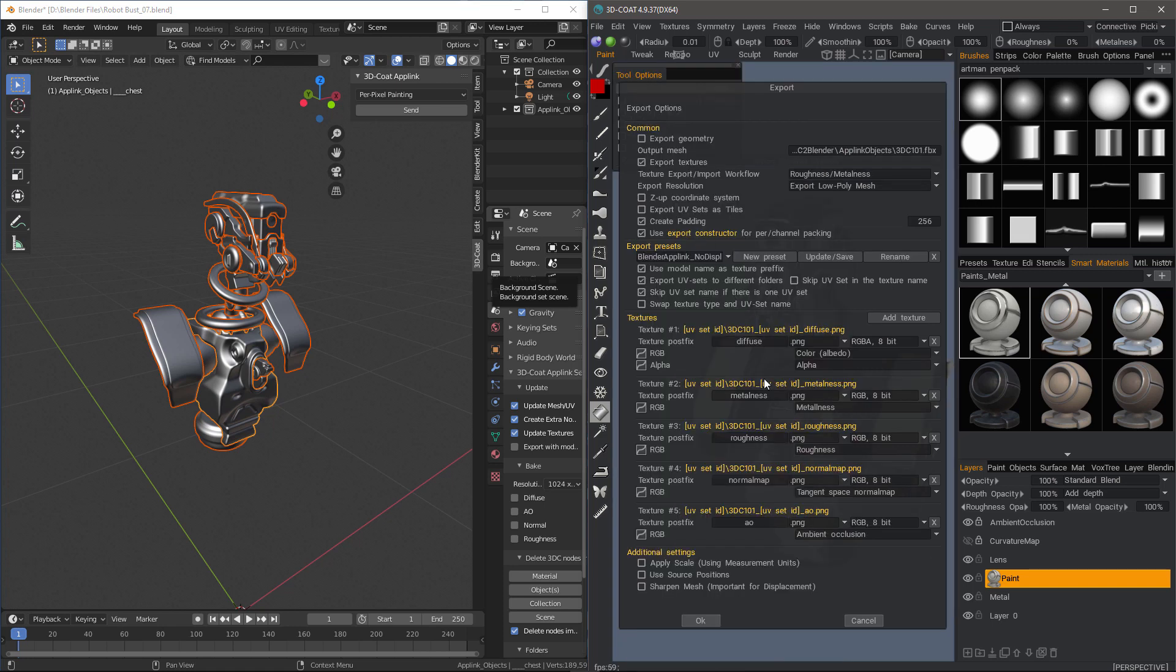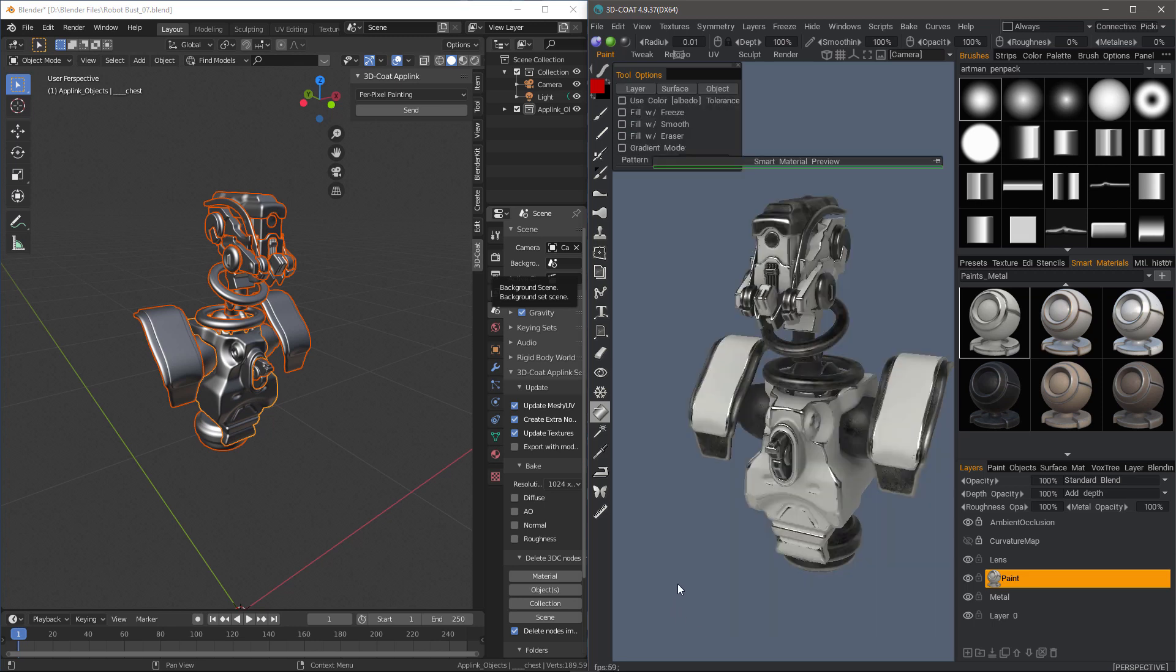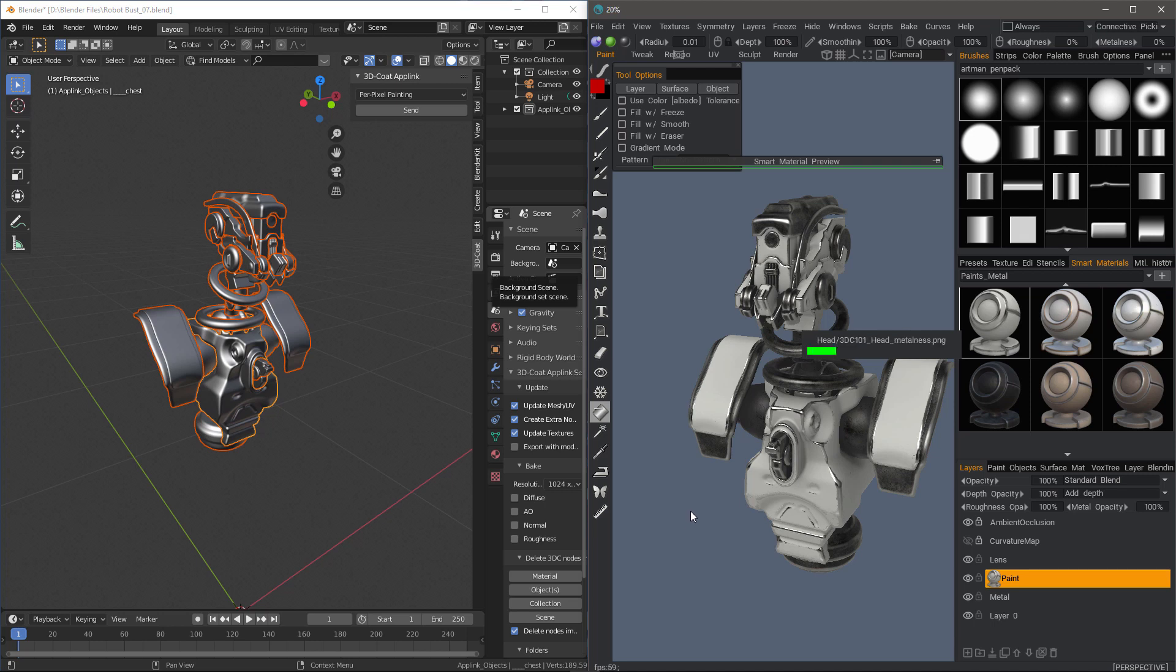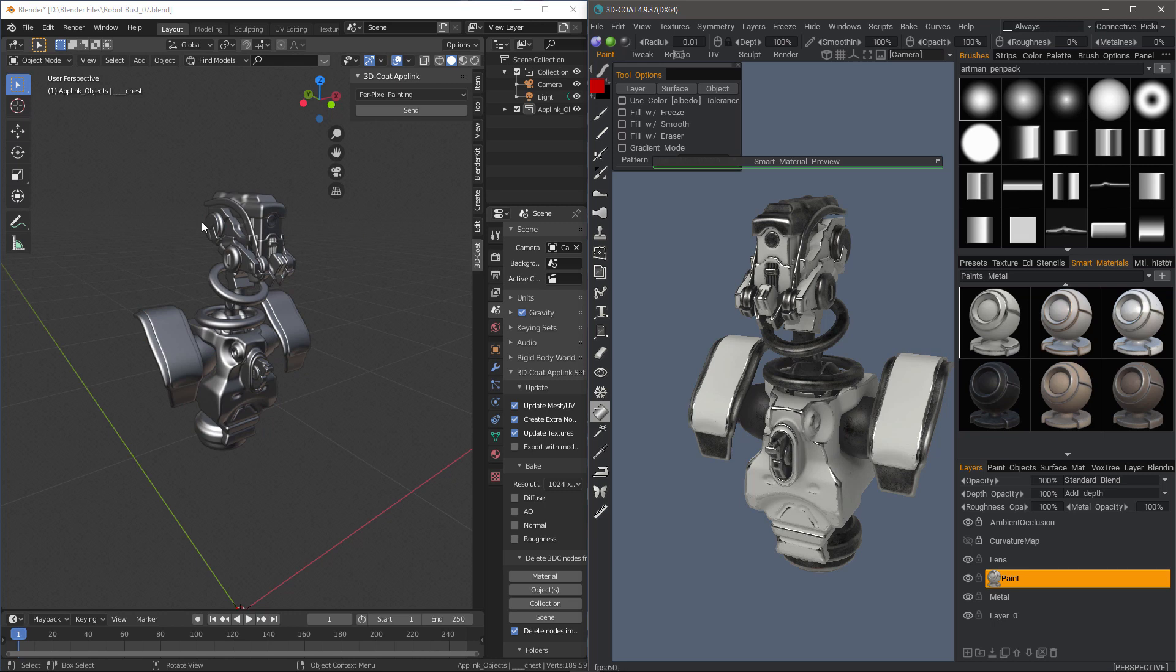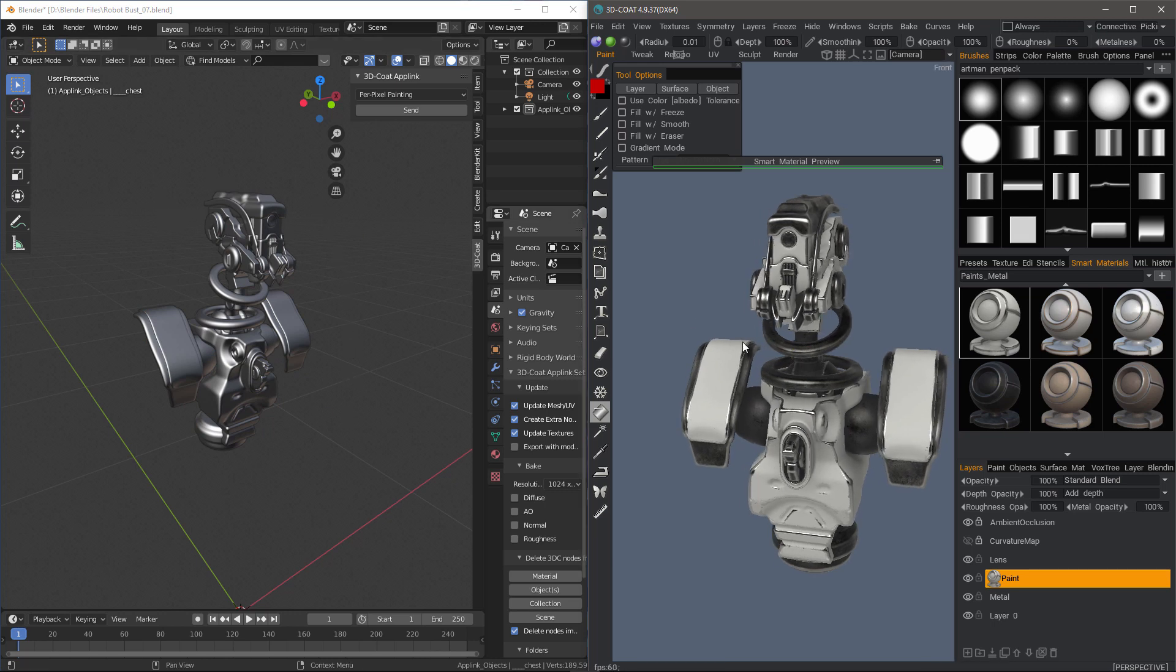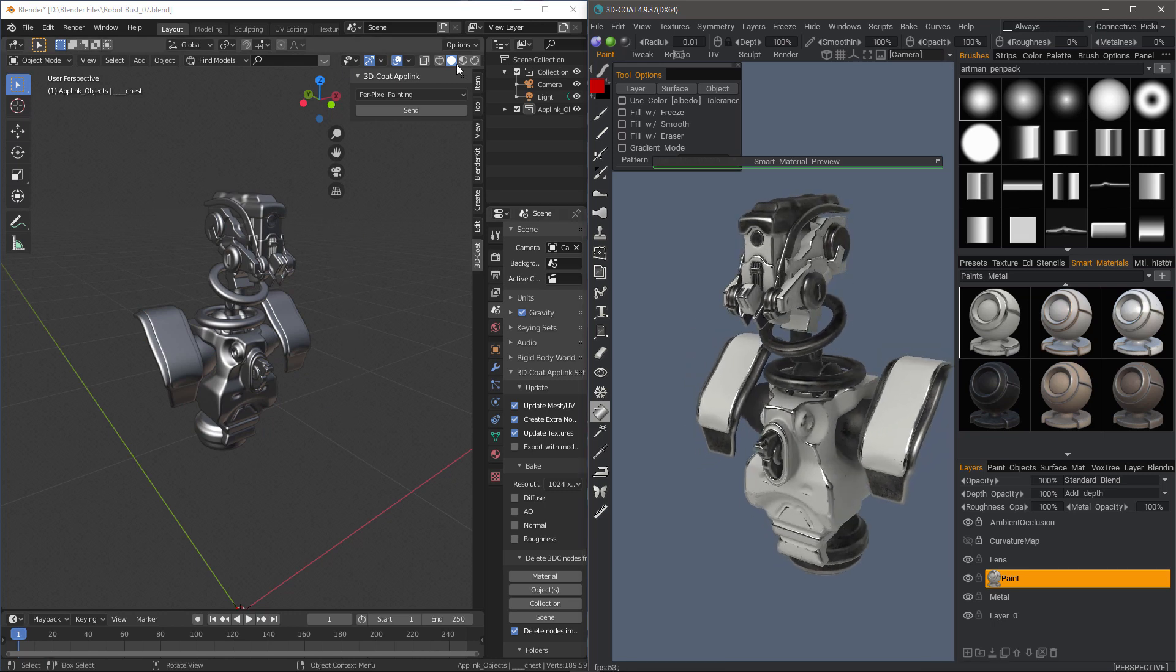I'm going to choose the one that I have created previously, Blender App Link, no displacement. I don't have to mess with the scale. I'll just go ahead and click OK. Now in Blender, this is automatically going to update for us.